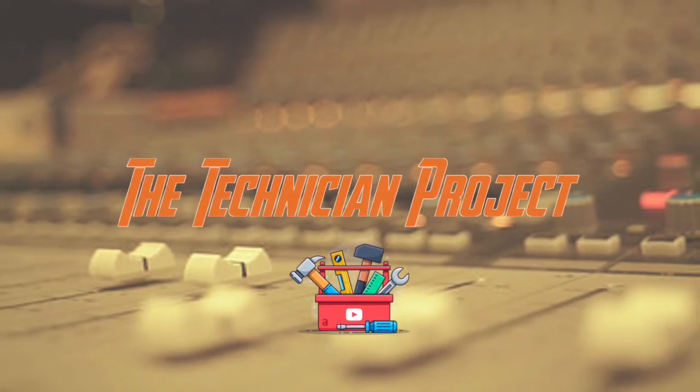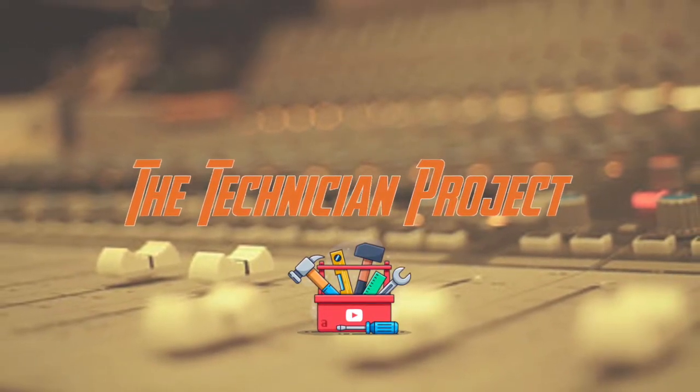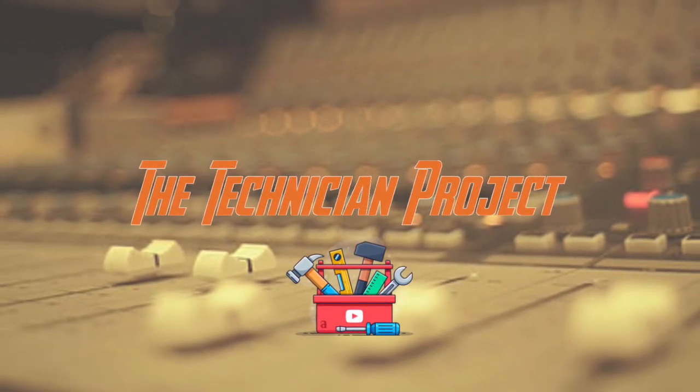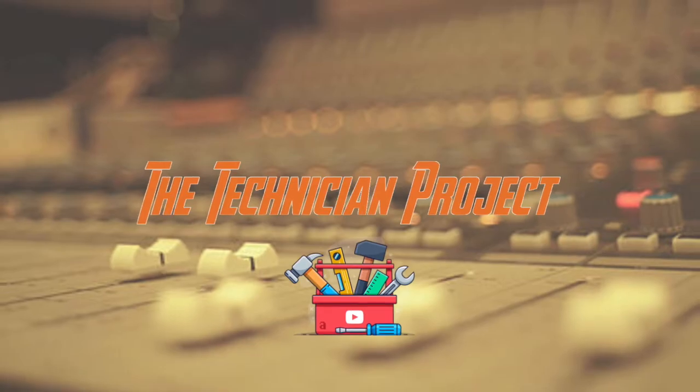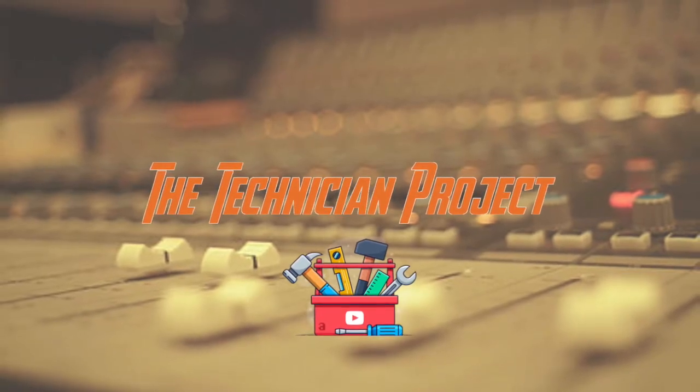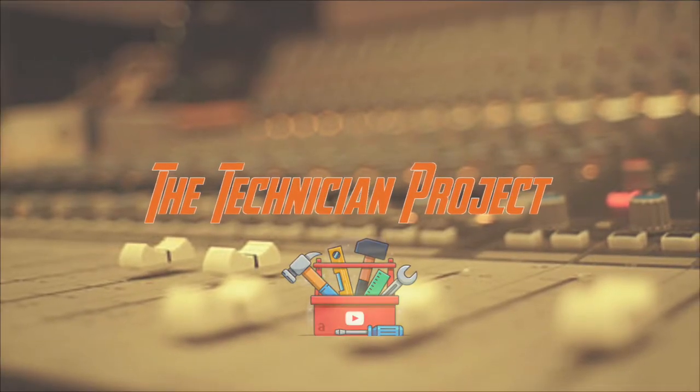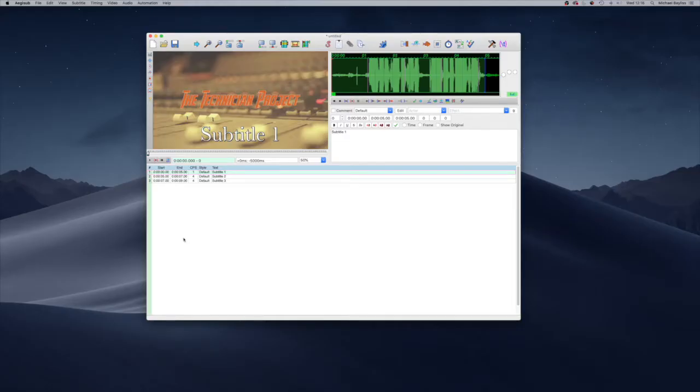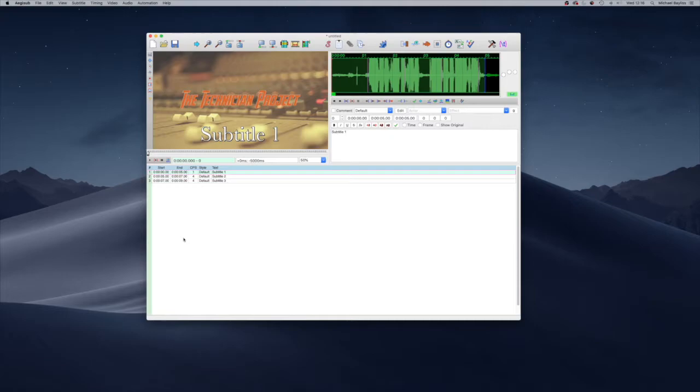Welcome back fellow techies to our latest tutorial video. I am the Technician Project, and today's episode is to show you how to export out of Aegisub as a .srt file.